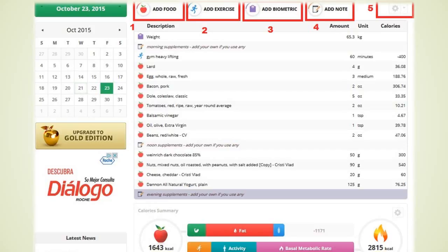To know how many calories your custom exercise will burn in a specific amount of time you can simply do a web search. You can see that for this example I created a custom exercise entry called gym where I burn approximately 400 calories for my 60 minutes session.